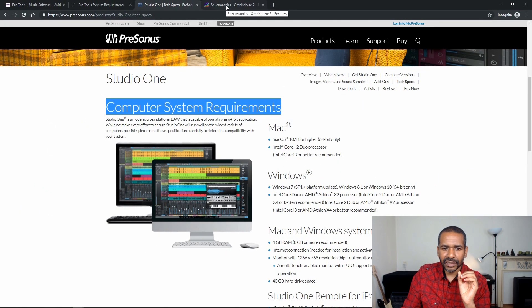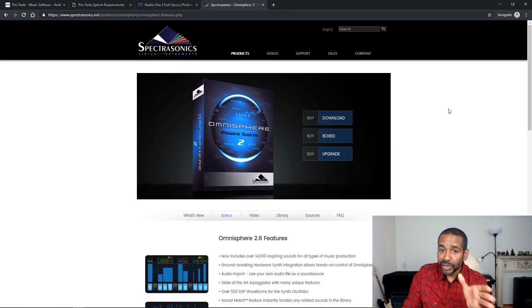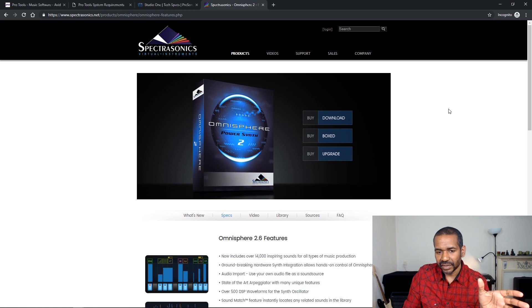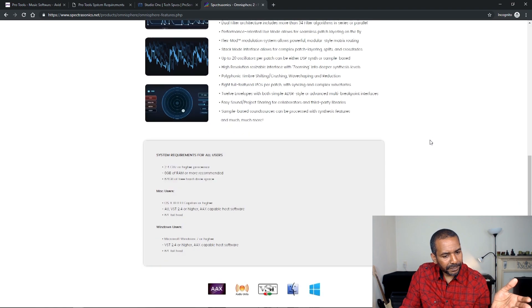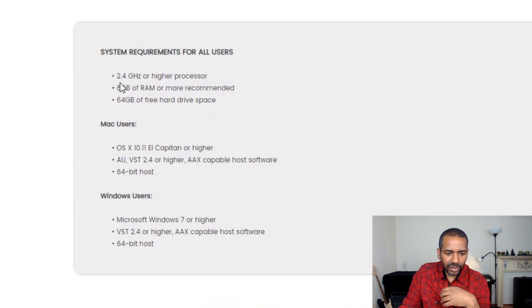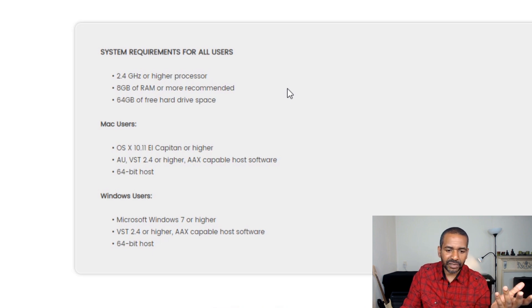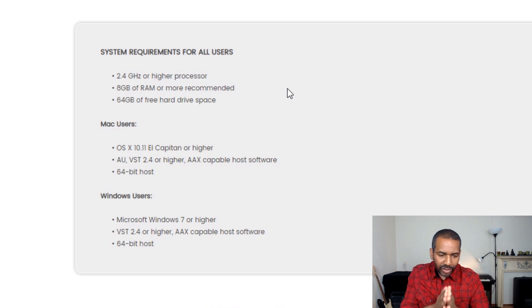Also let's take a look at a plugin — this is Omnisphere, which is one of the most popular software synths out there. Same thing: system requirements for all users — 2.4 GHz or higher processor, 8 gigs of RAM or more recommended, 64 gigs of hard drive space. Again it is literally here; they're literally telling you what you need. This is a very good and very easy way of getting a pretty good idea about what specifications your computer should have. I'm not gonna do the work for you simply because there are too many variables. You know your situation best, so go with that and do a little bit of investigating.